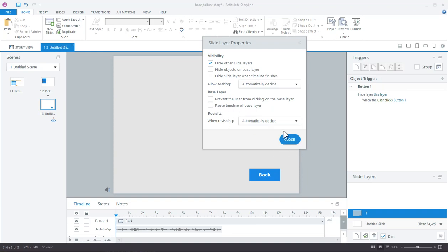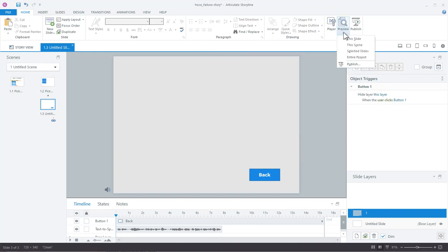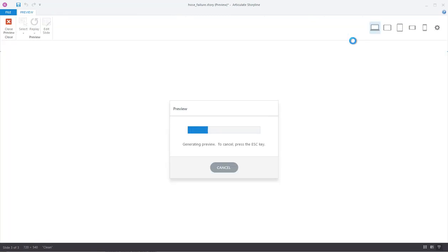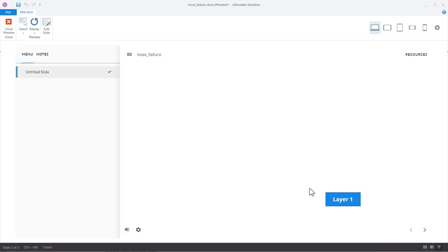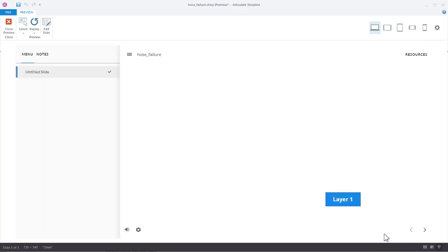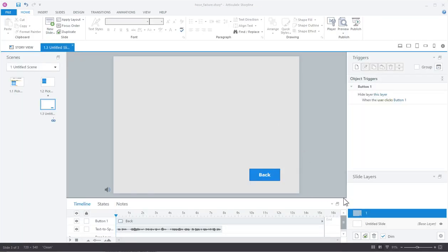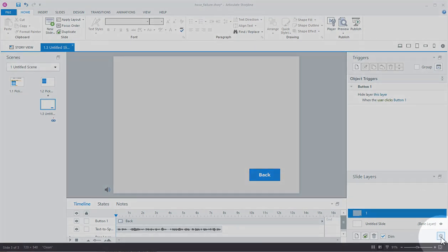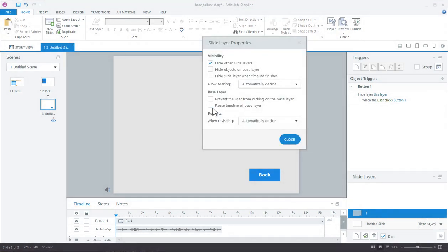Let's turn that off and watch it by default — I should hear both audios playing at the same time. That's exactly what I don't want: both playing simultaneously. So if I don't want them playing at the same time and I want users to be able to click, I come into the layer, go to the properties, and set it to 'pause timeline of base layer.'